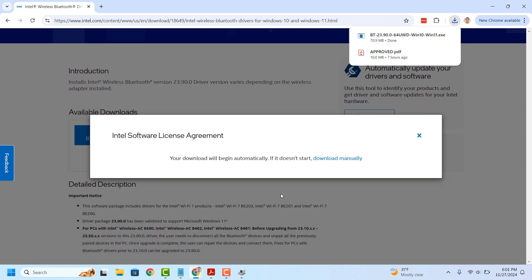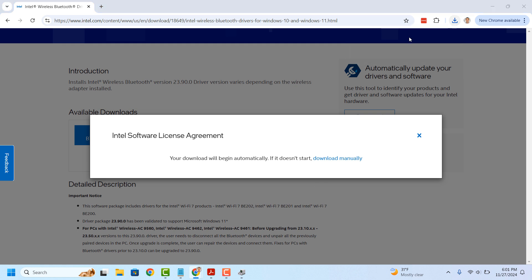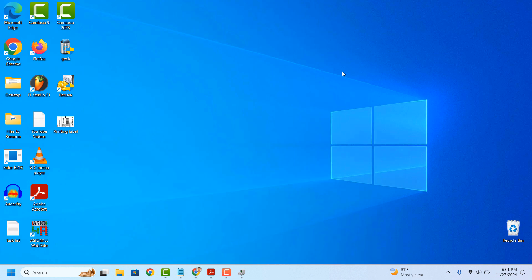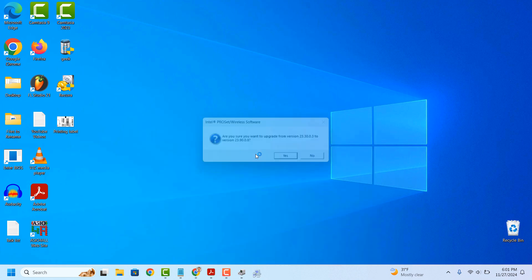Once the download has completed, click on the file to run the installer. The Intel Bluetooth driver installation will now begin to run.